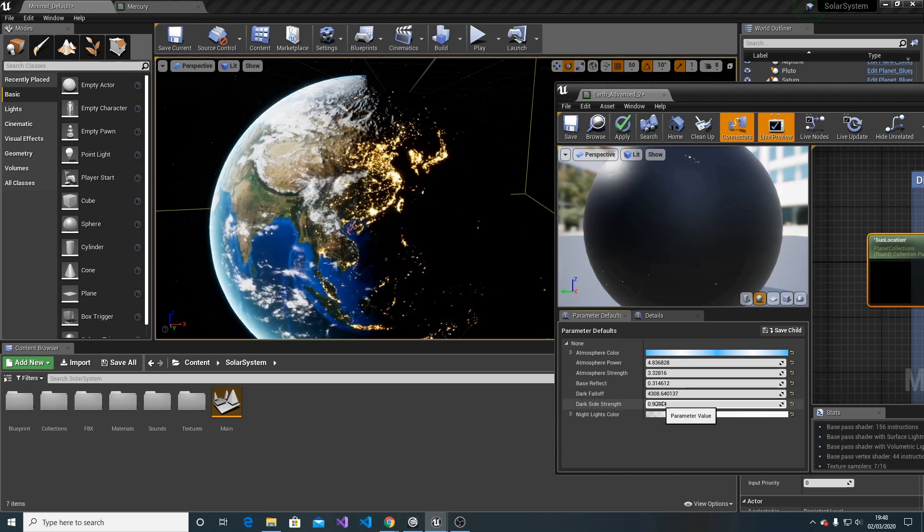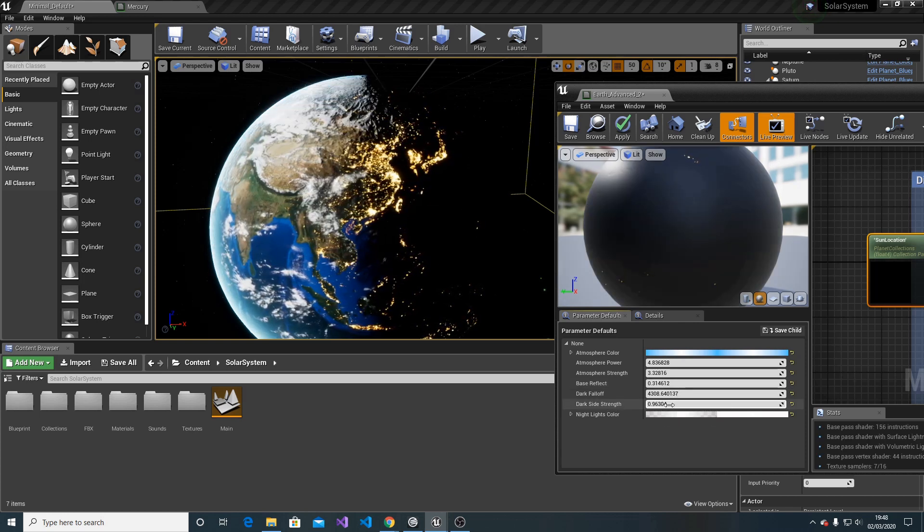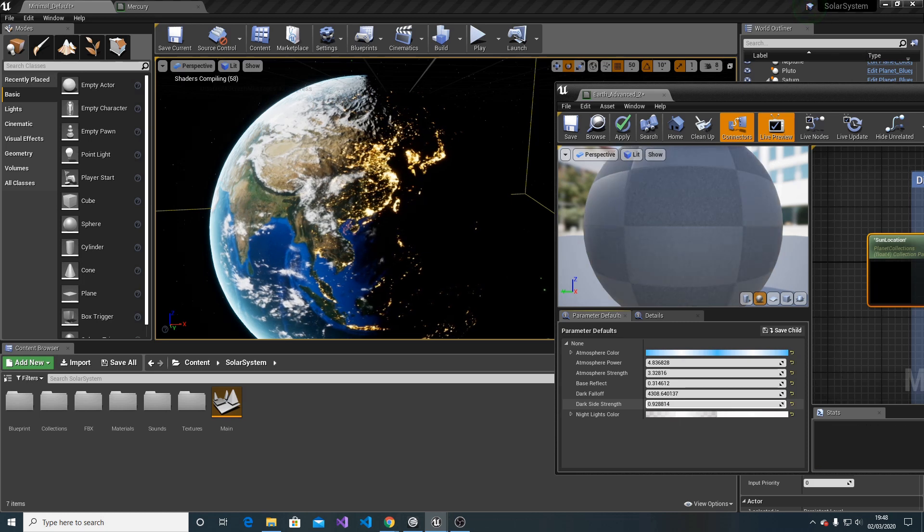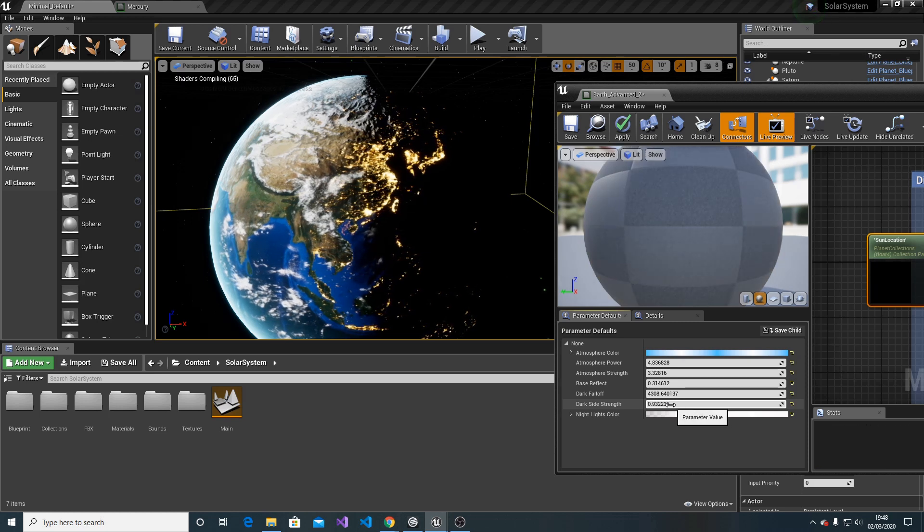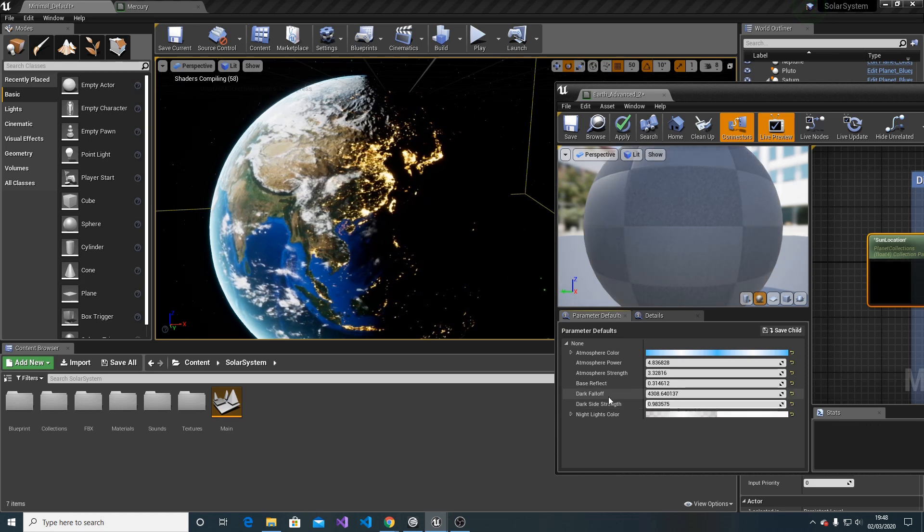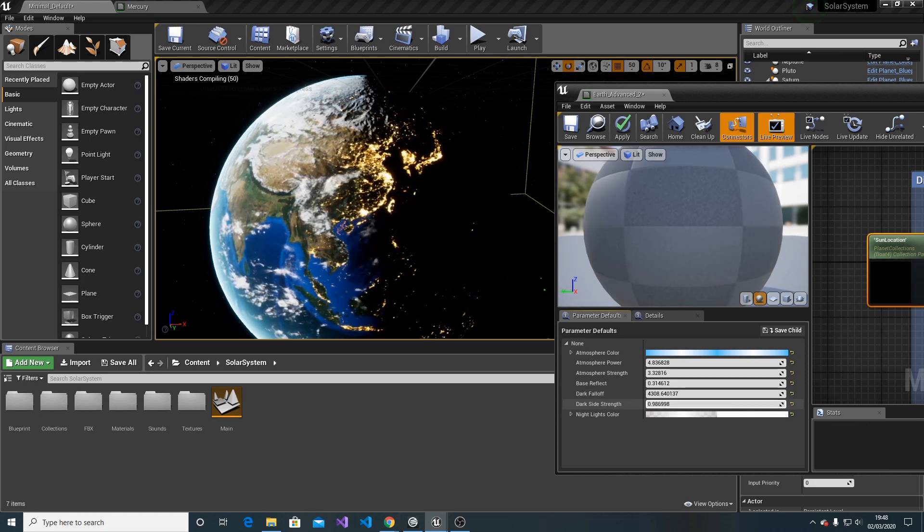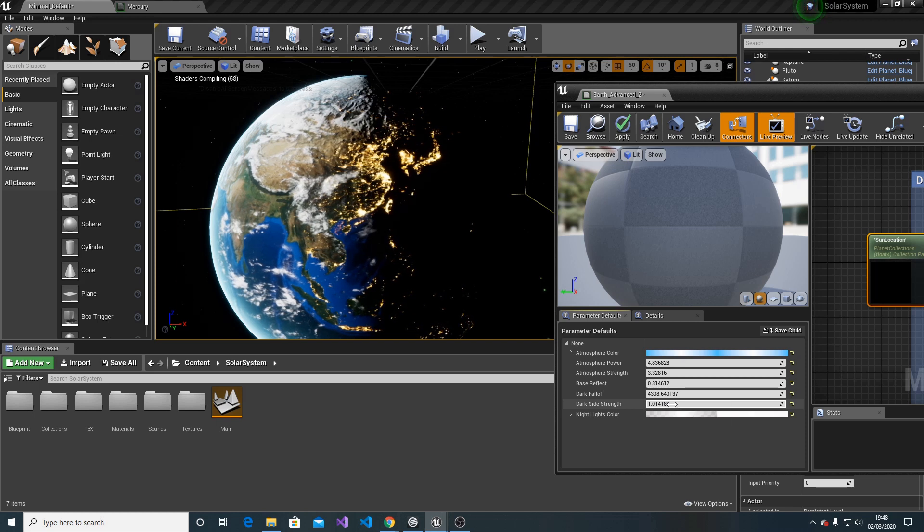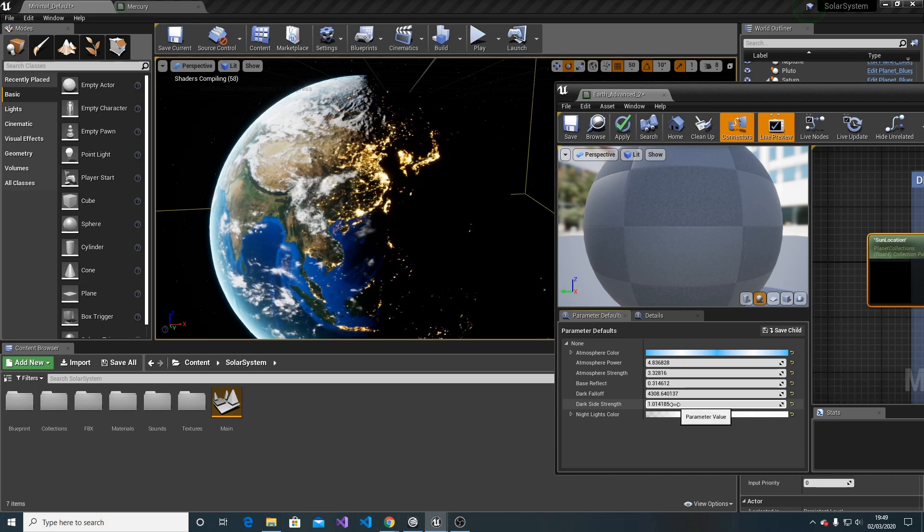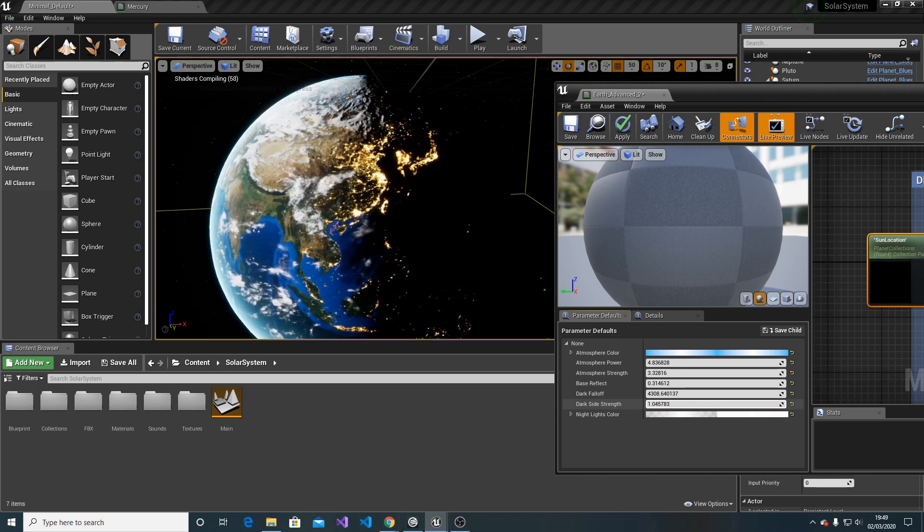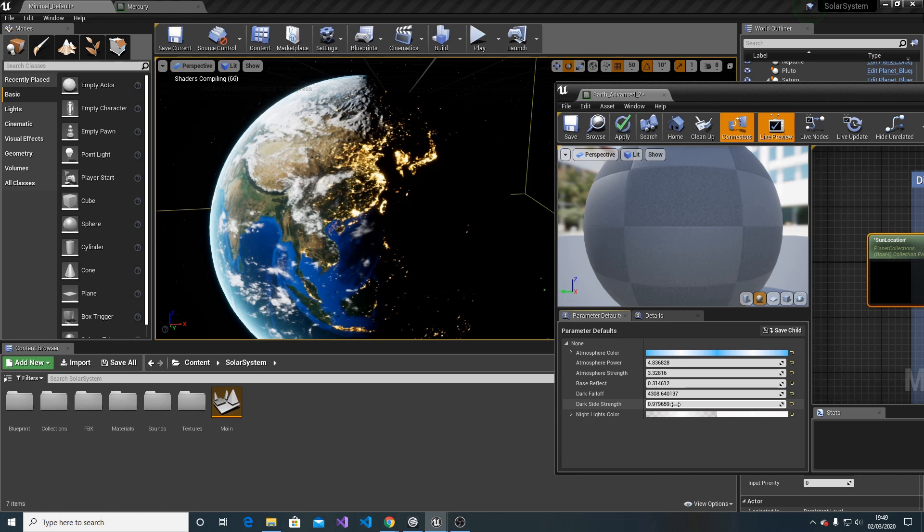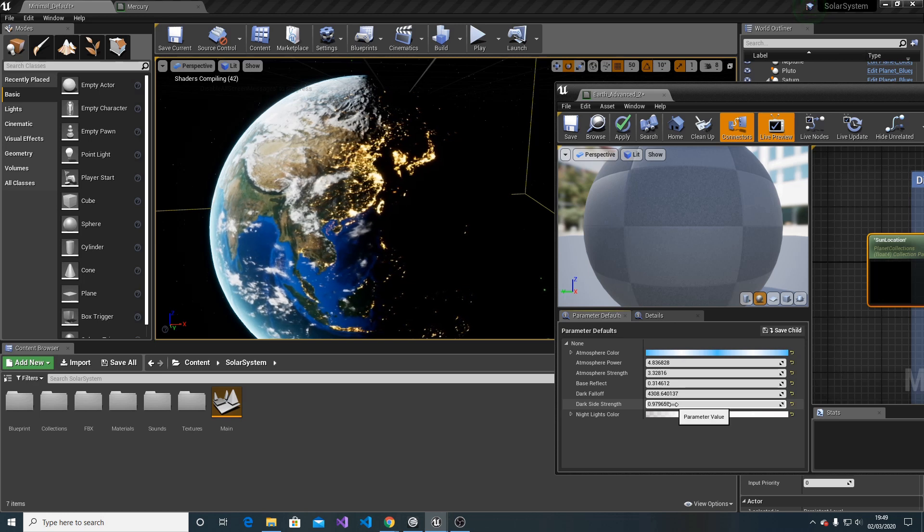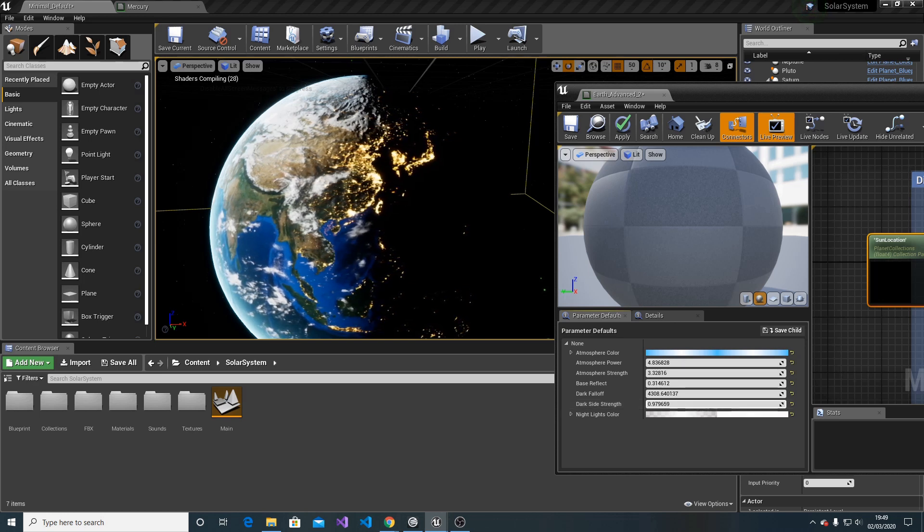Dark side strength is the variable responsible for fine-tuning the dark falloff. You can play with those values to get slightly different contrast between day and night.